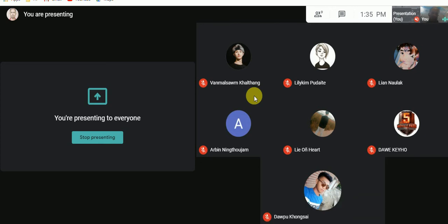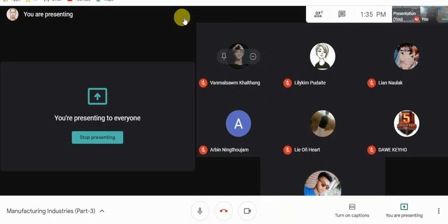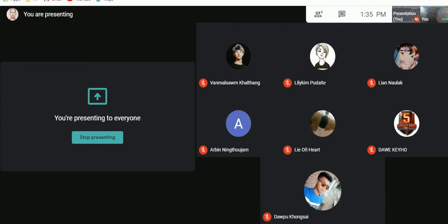If you don't have any questions regarding cotton textile industry, we will stop here for today. Please don't forget to send your names in the WhatsApp group for attendance. Thank you very much for joining the class.